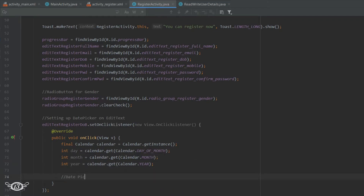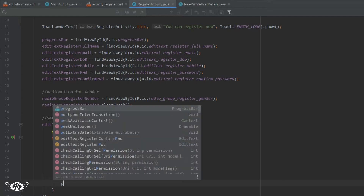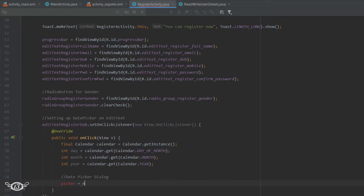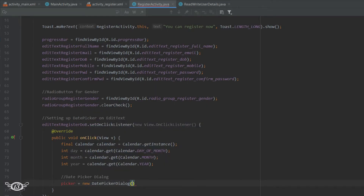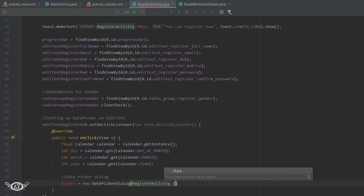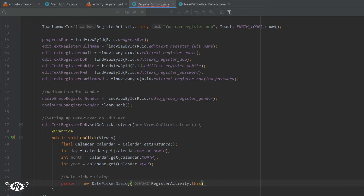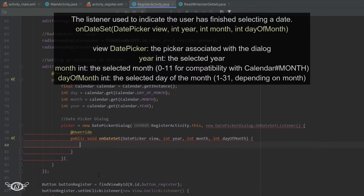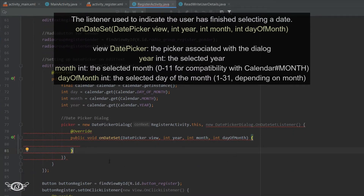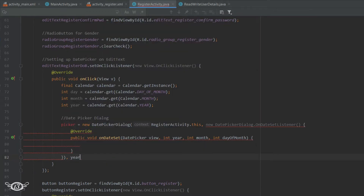Then we will define the DatePicker. Let's say picker equals new DatePickerDialog. We will declare the DatePicker globally, so I'm not declaring it here, just defining it. The context is the current activity, which is the RegisterActivity. Then comma, new DatePickerDialog — hit Enter and the onDateSet method will be created. Here we have to pass the three variables we have defined: year, month, and day.